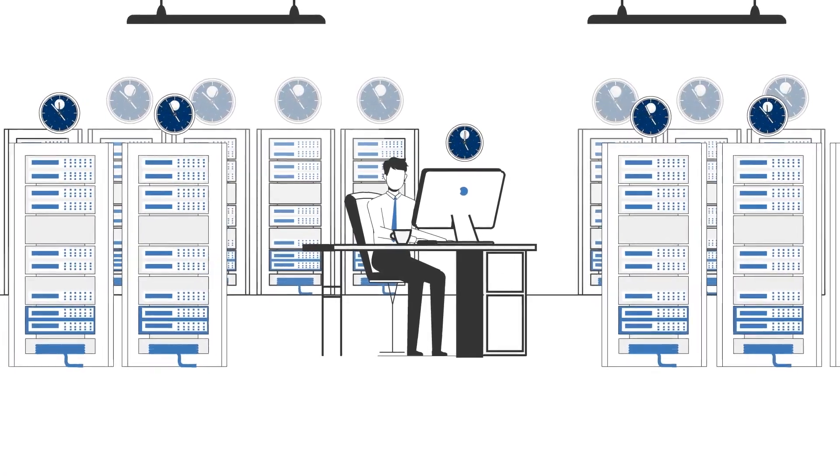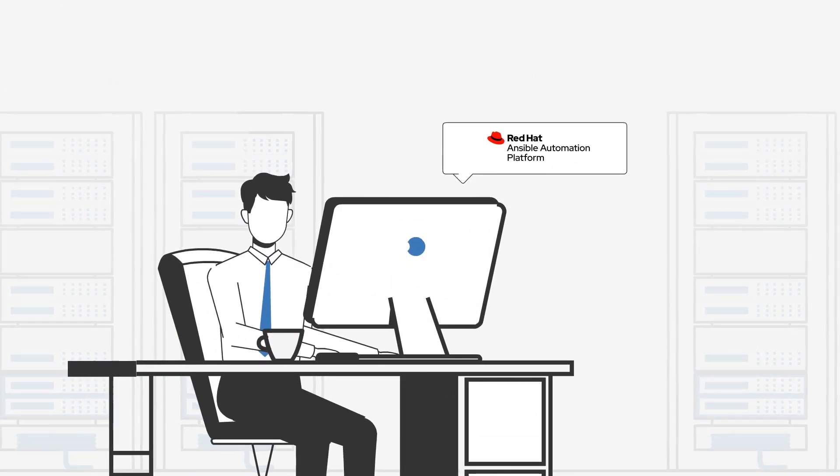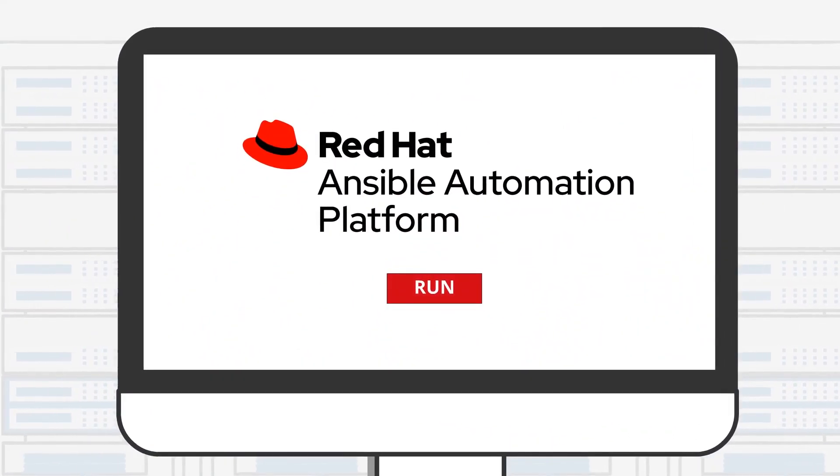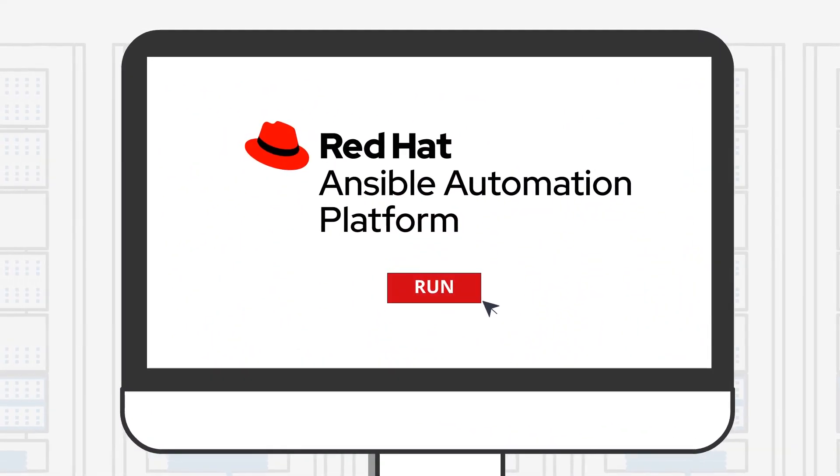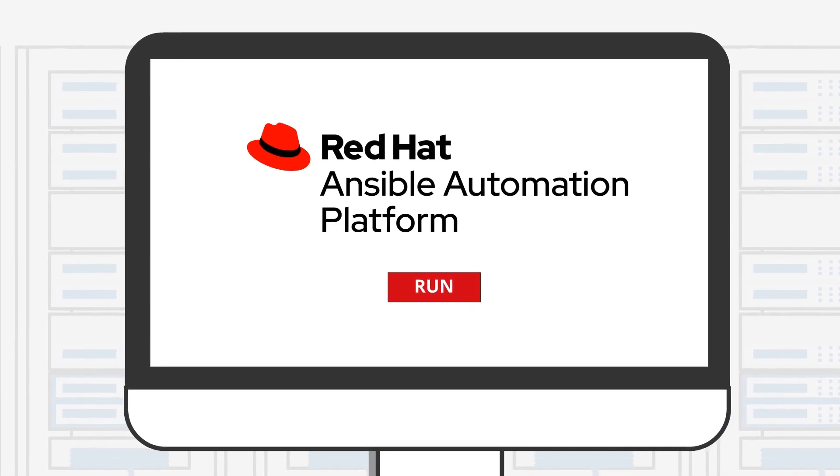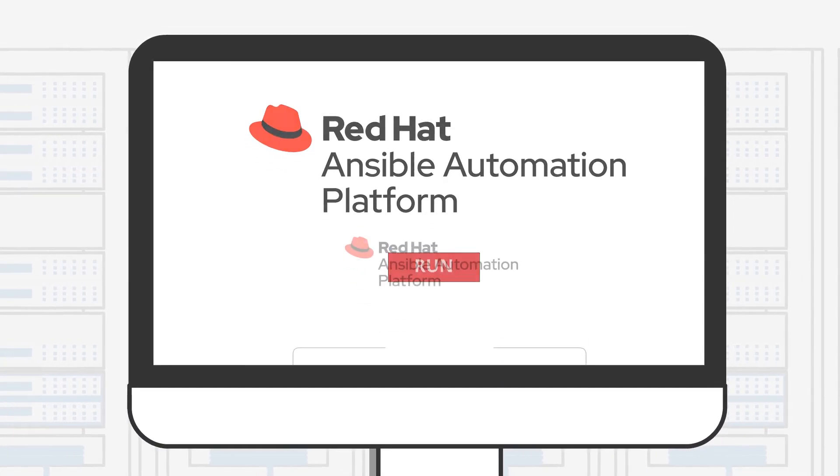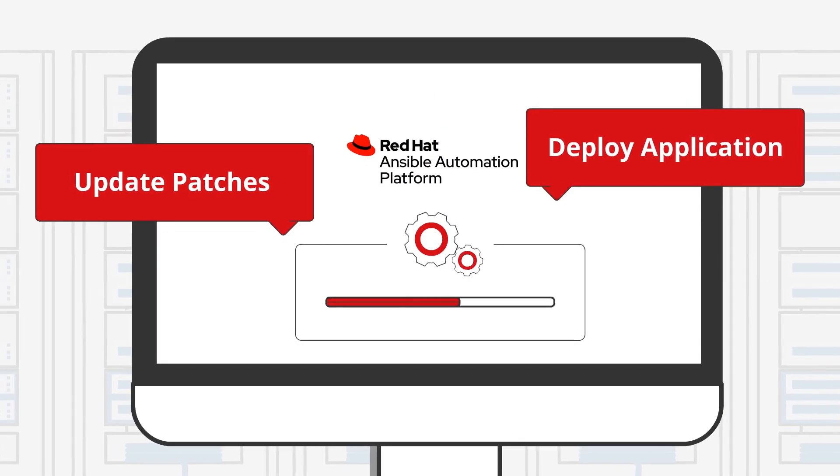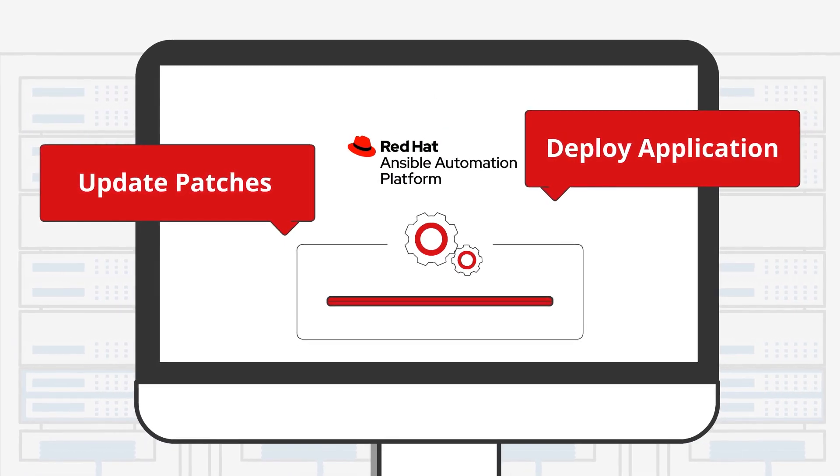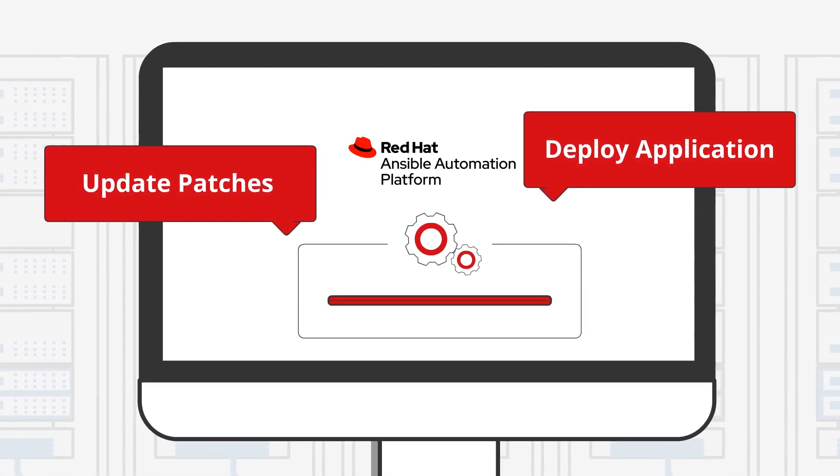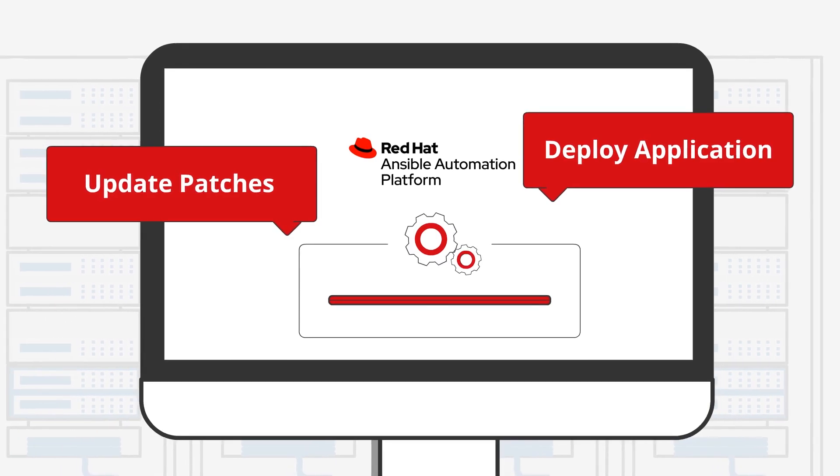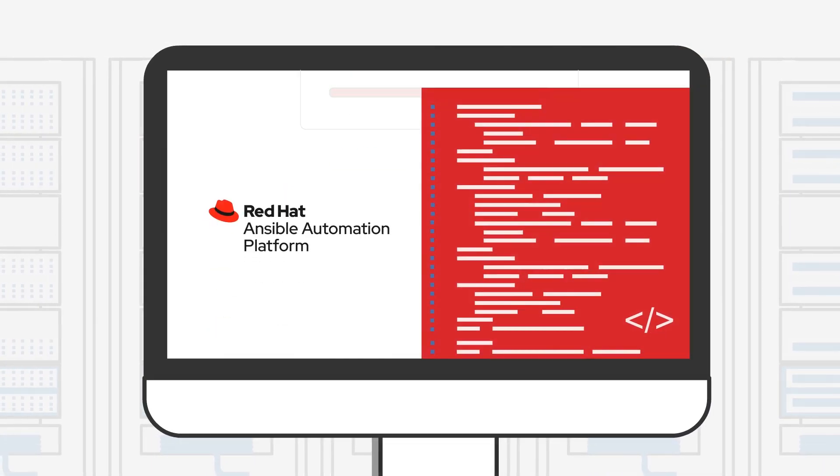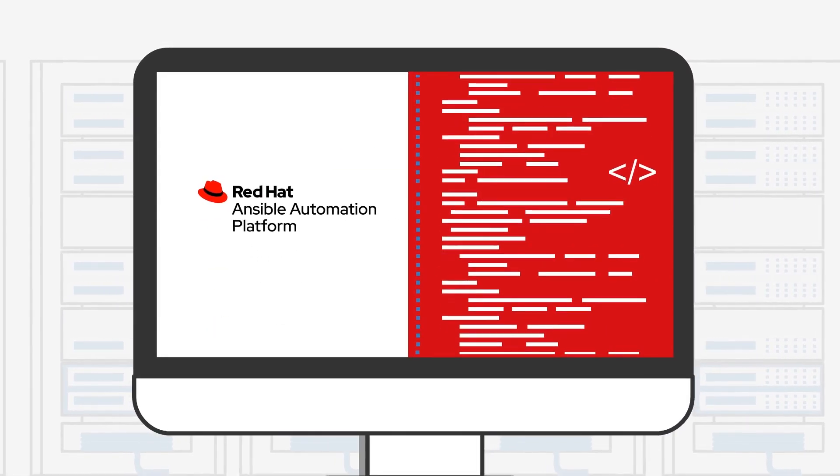With the Red Hat Ansible automation platform, the system administrator simply has to click a button to run the Ansible playbook, and the process to update patches or deploy application across all servers immediately starts to run. You can also choose to schedule the tasks in advance.